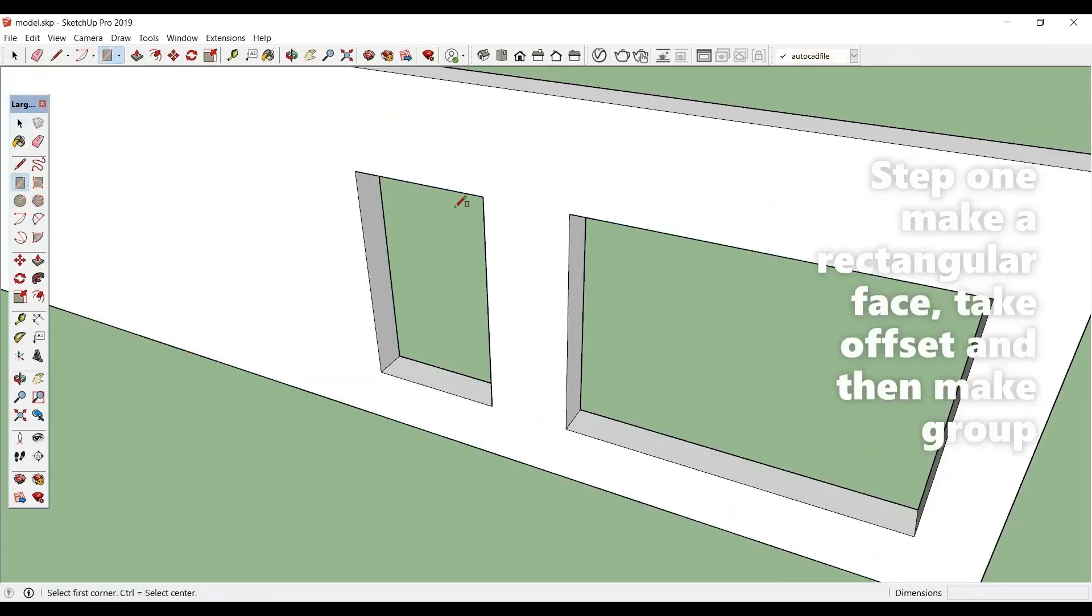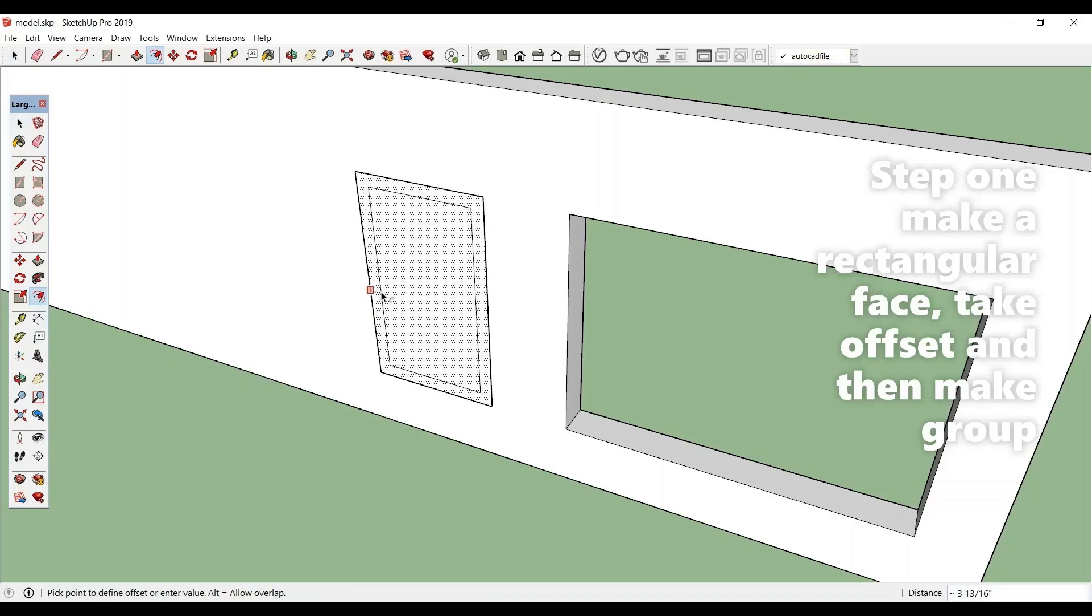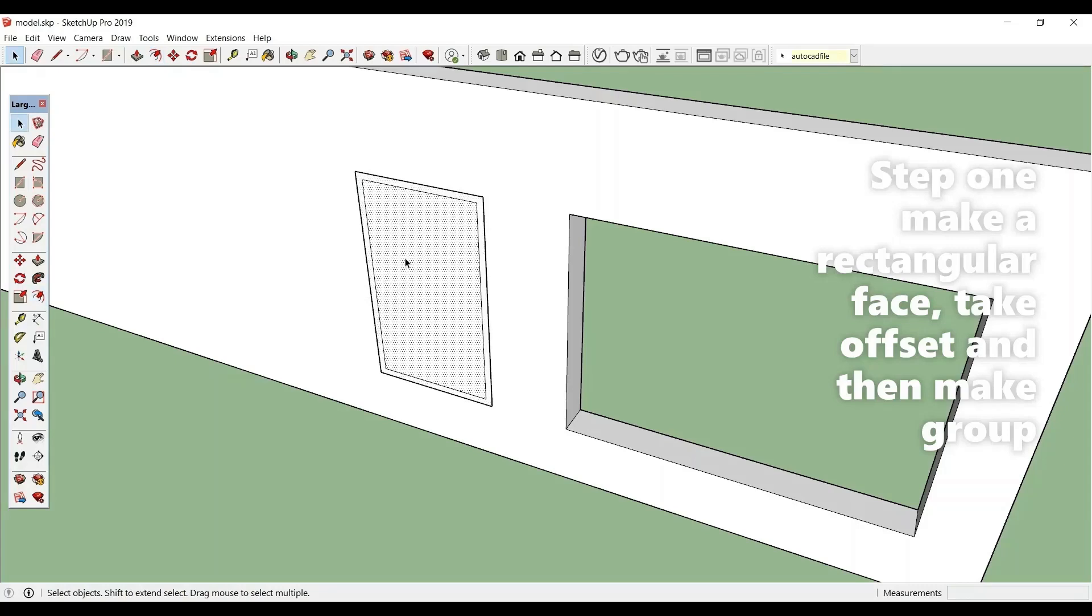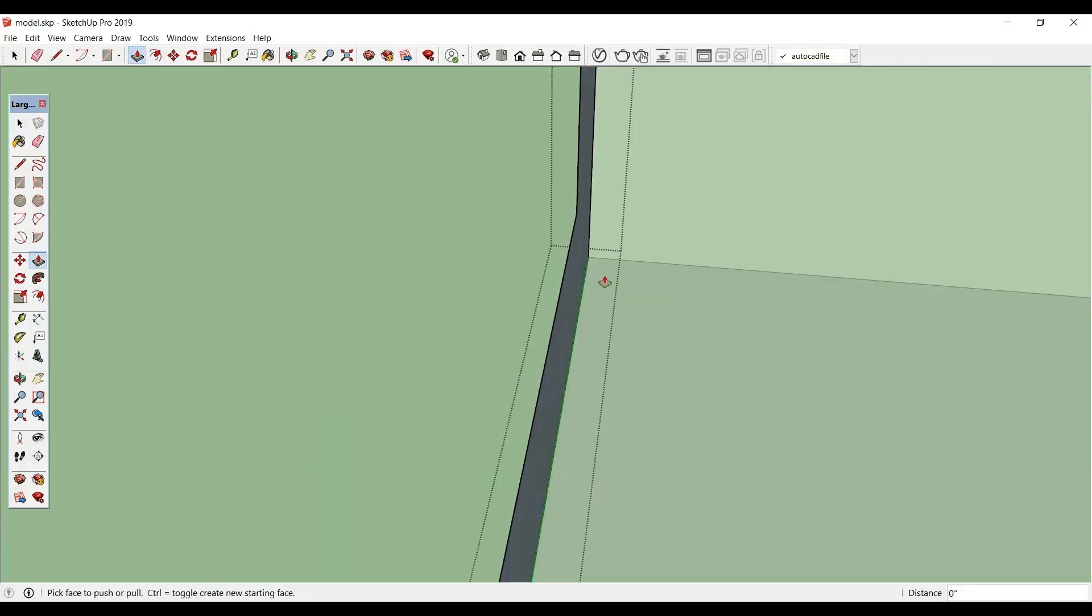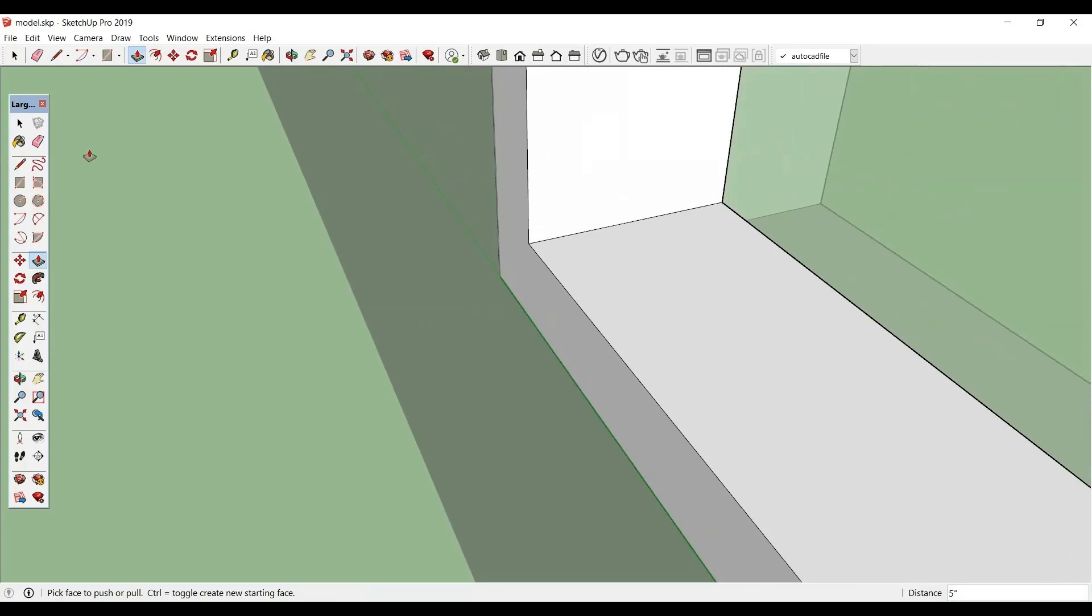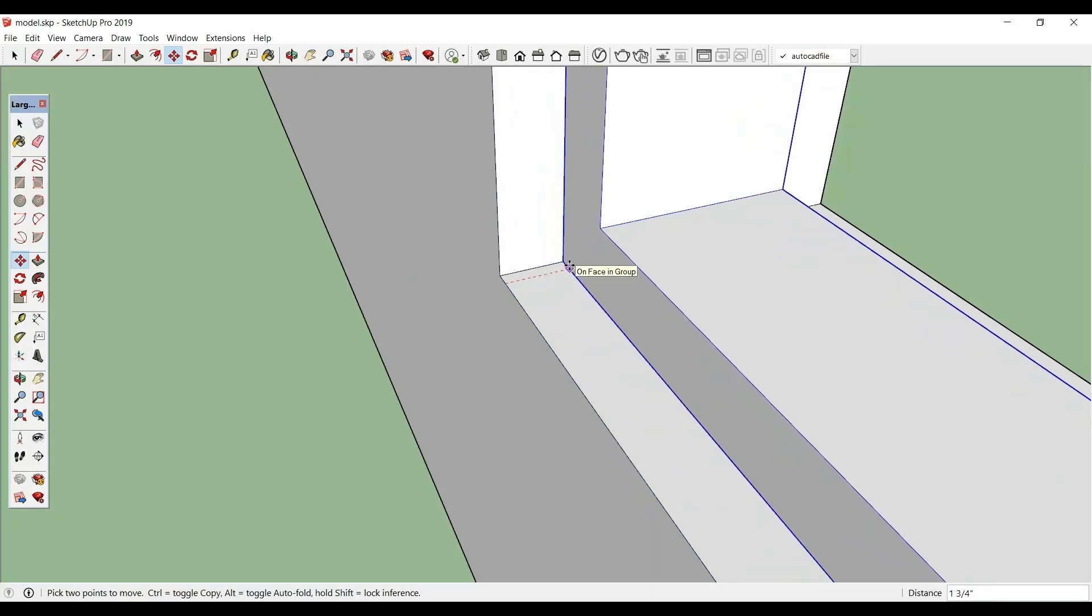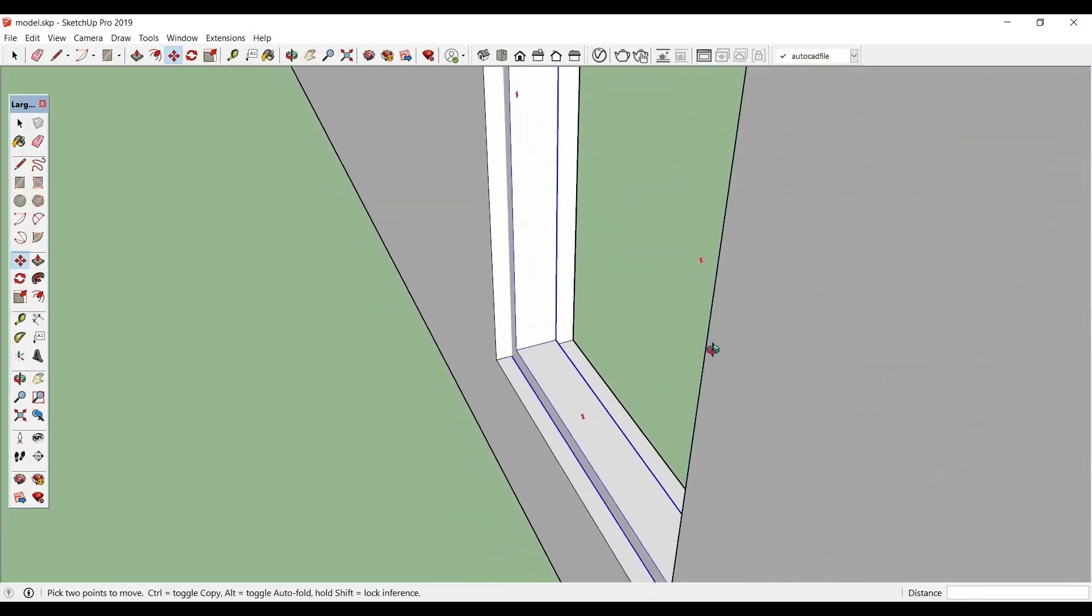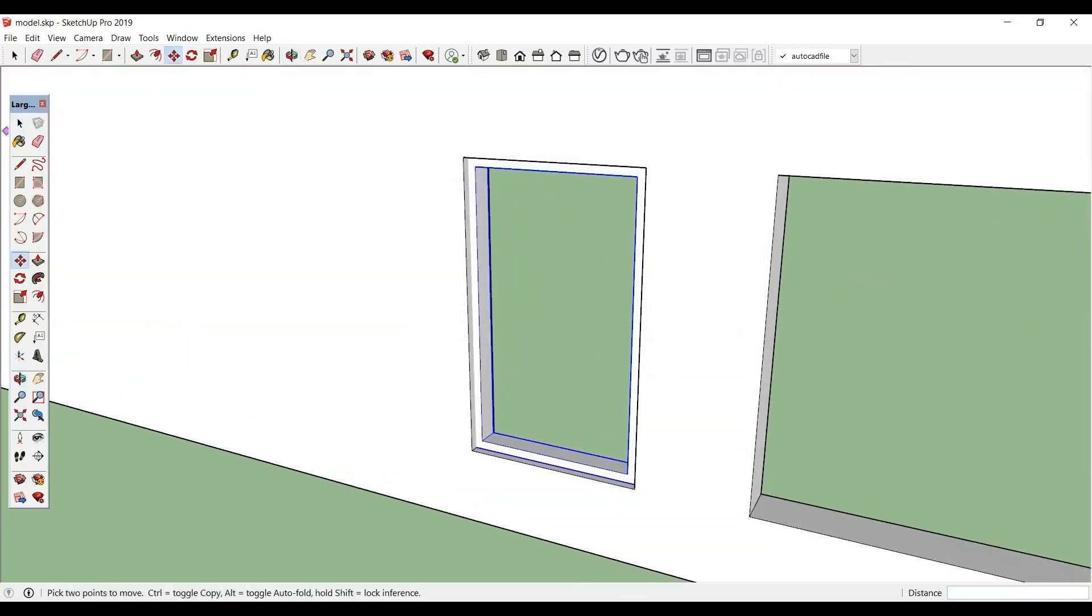Take a rectangular face over this. Select this and take offset 2 inch. Select this, make it a group. Now pull this to 5 inch, right and turn. So let us move this a bit inside.